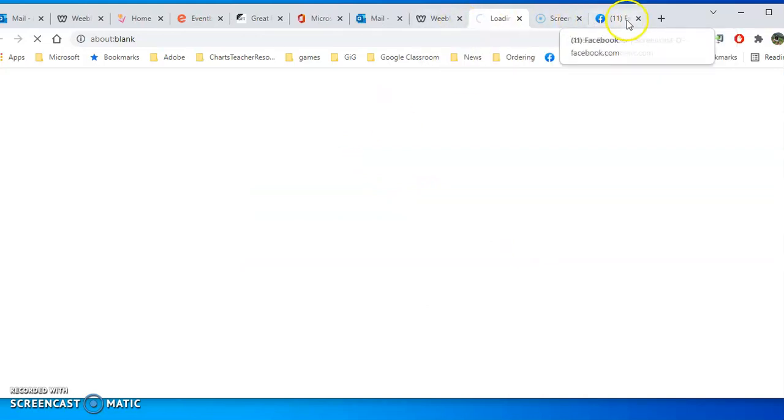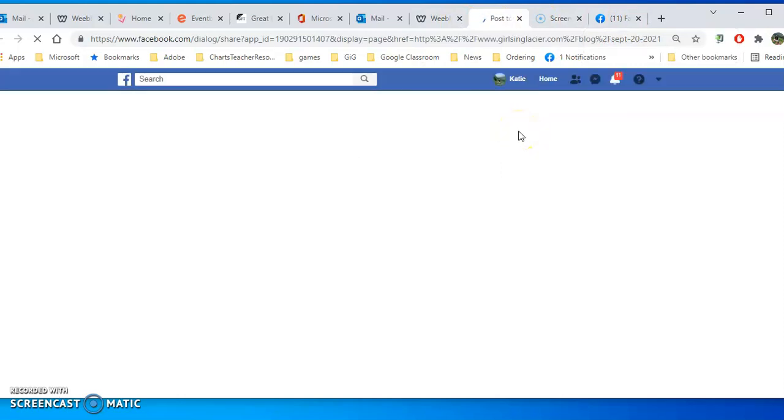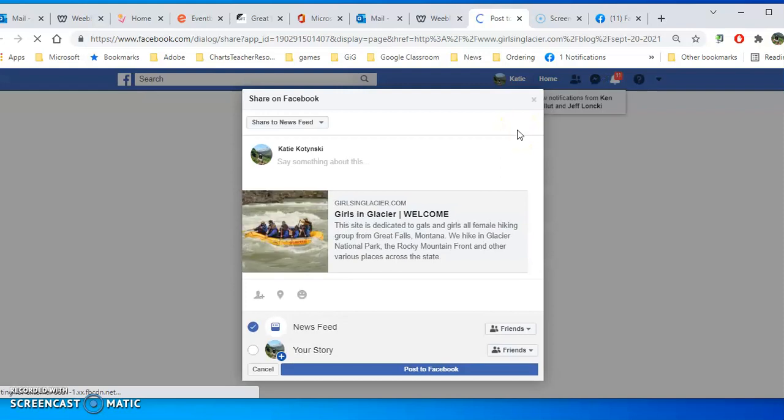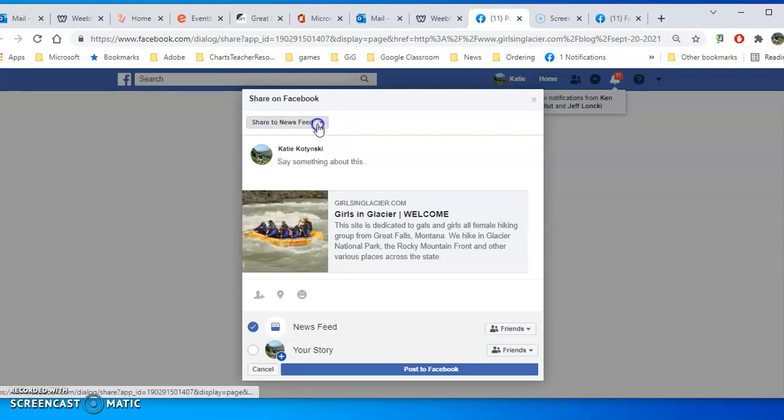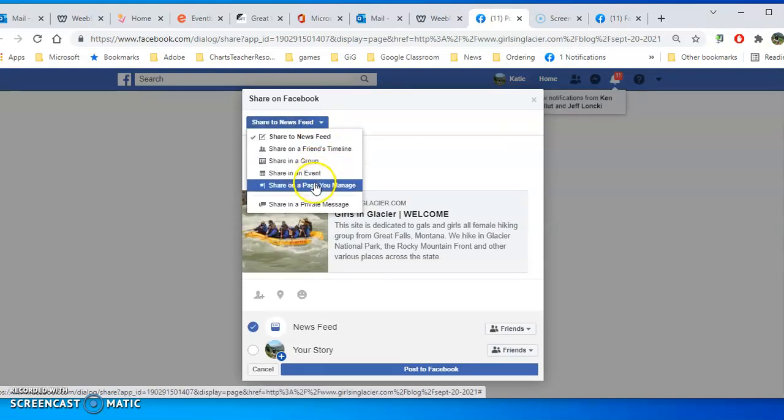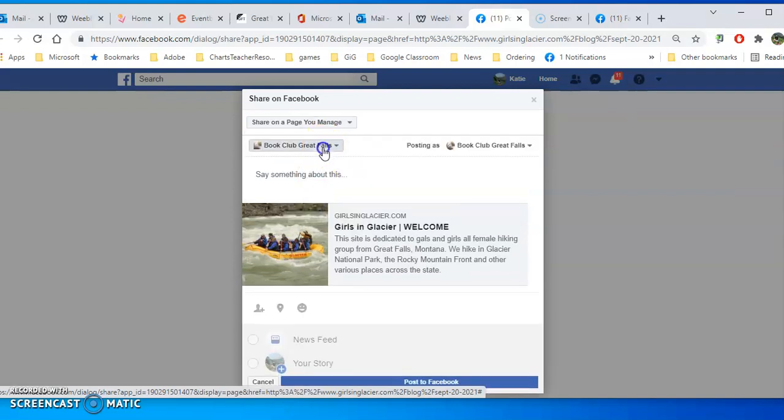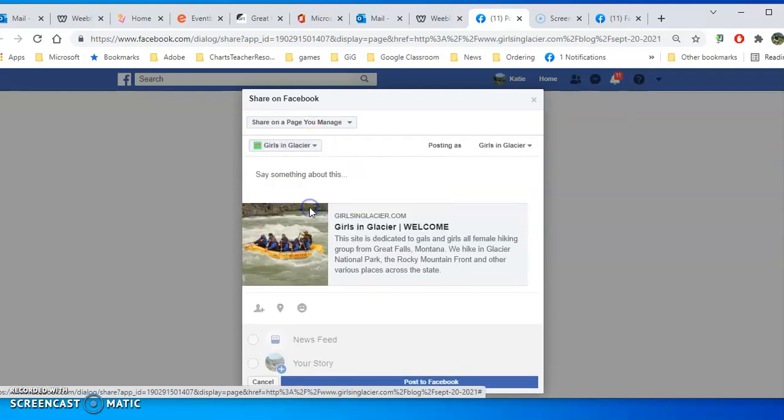Again I have to be logged in in the same browser to my Facebook. Once this comes up, do I want to share it to my news feed? Do I want to share it to a page I manage? I'm going to say page I manage, and I'm going to find my Girls in Glacier page because this is a Girls in Glacier blog.